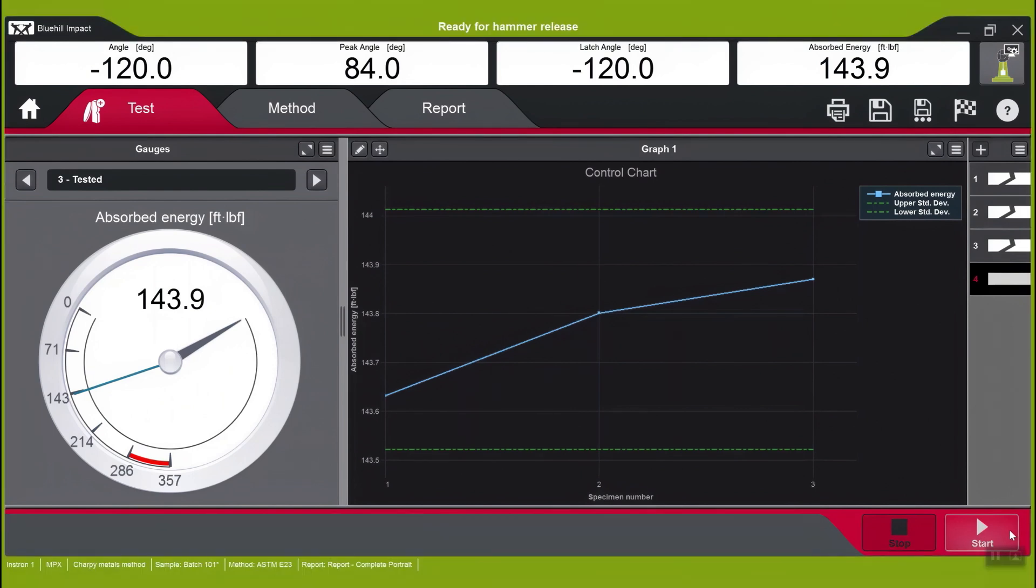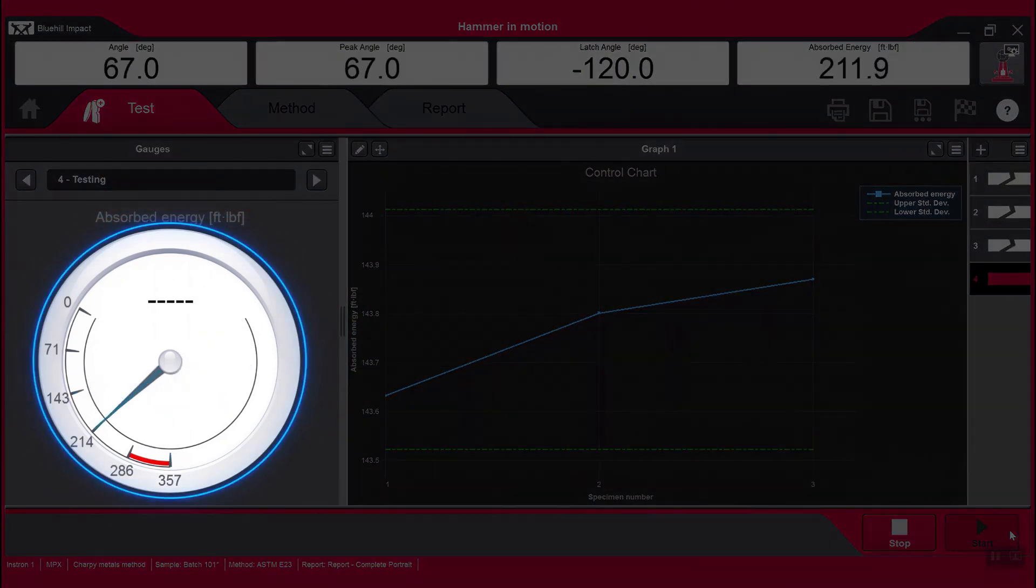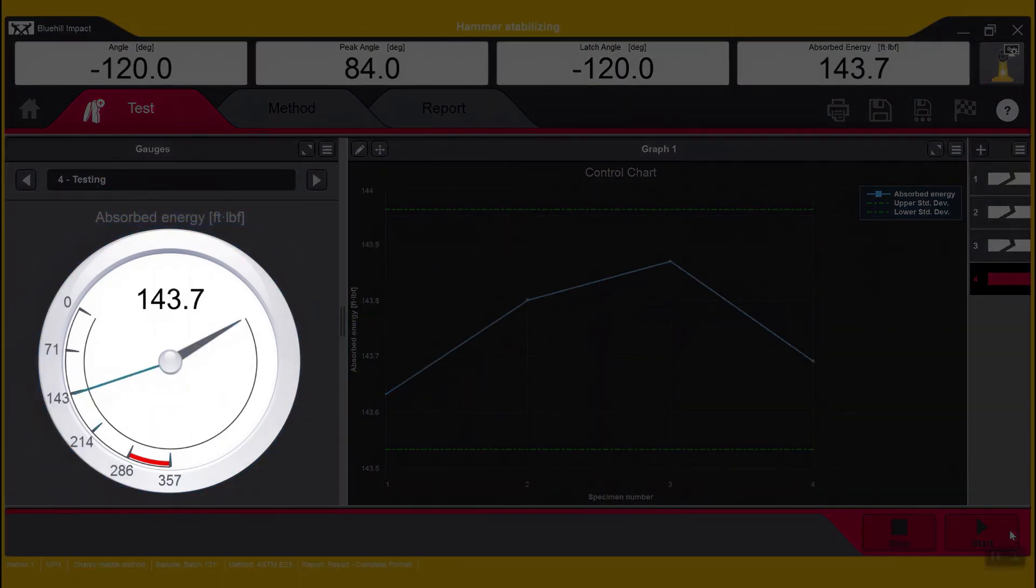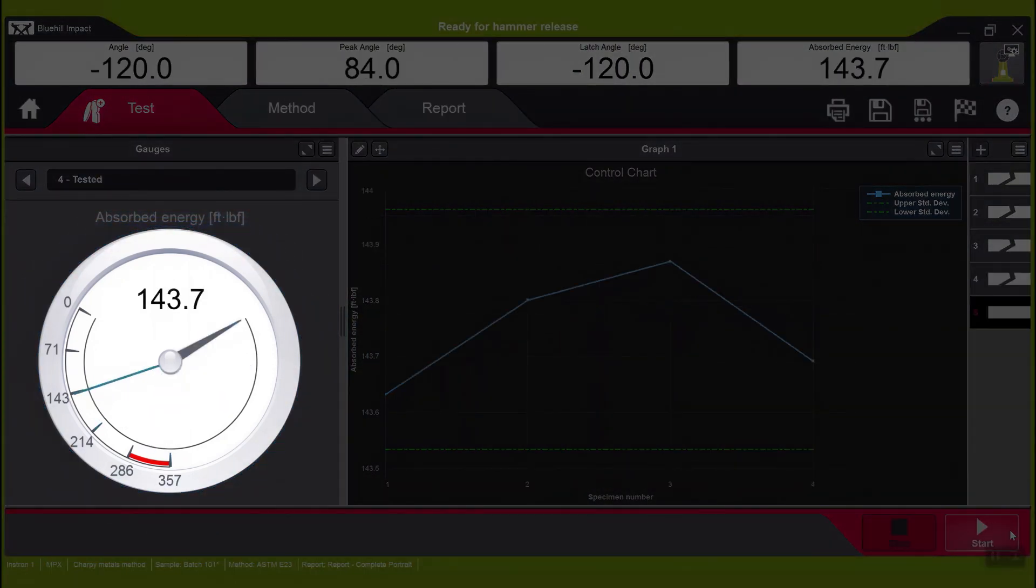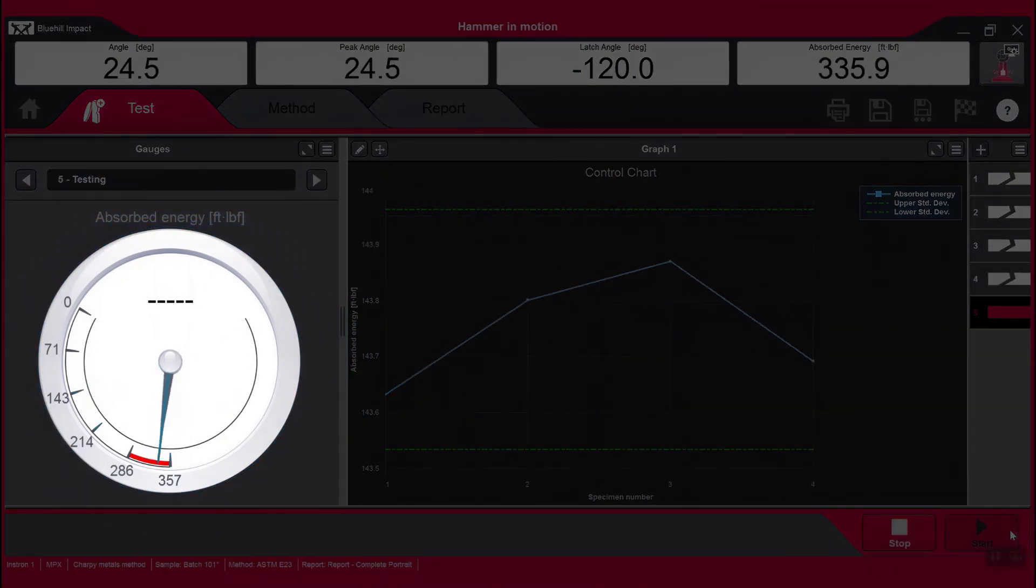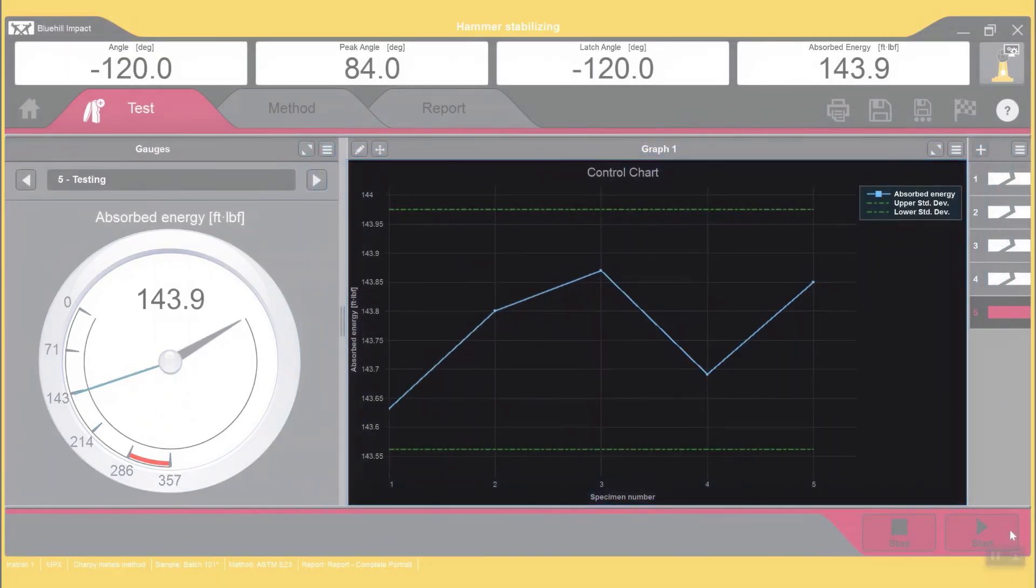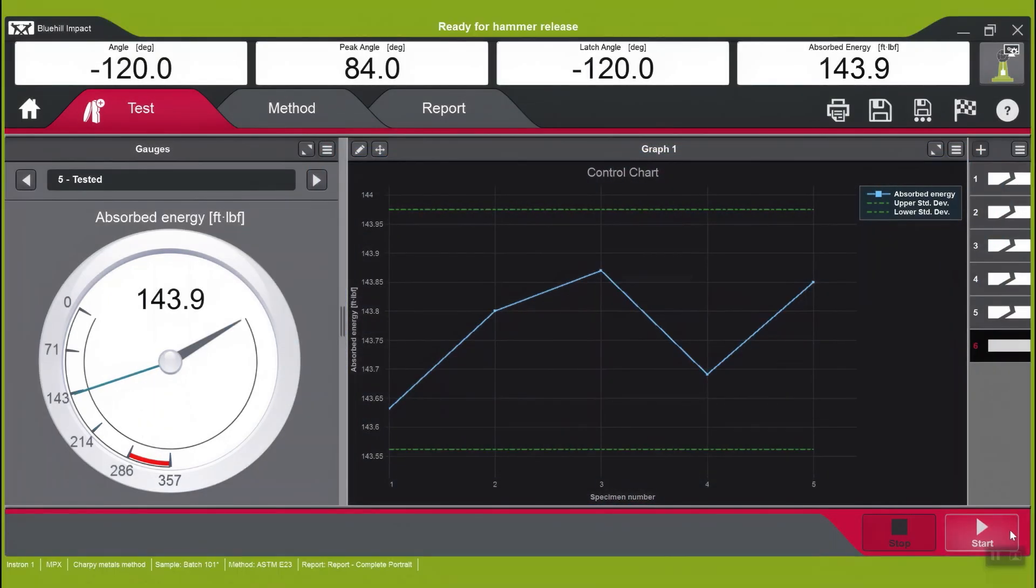When testing, the software displays an analog dial for simple visualization of absorbed energy and a control chart that displays results from the entire batch of testing.